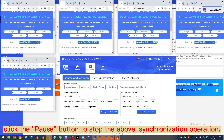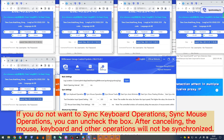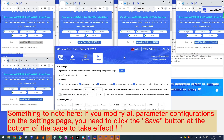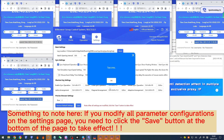Click the pause button to stop the synchronization operation. If you do not want to sync keyboard or mouse operations, you can uncheck the box — after cancelling, mouse, keyboard and other operations will not be synchronized. Note that if you modify any parameter configurations on the settings page, you need to click the save button at the bottom of the page for changes to take effect.